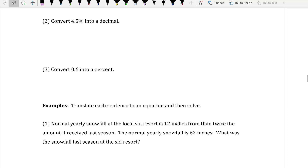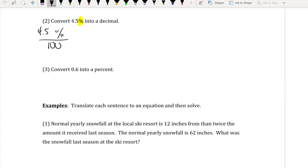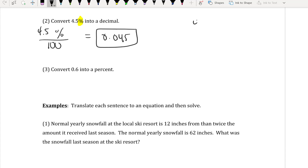For number 2, convert 4.5% into a decimal. Every percent is out of 100, so 4.5 divided by 100 gives you 0.045. Another way to think of it: if you have 4.5%, move the decimal over two places and you get 0.045 — exactly what we had when we divided by 100.